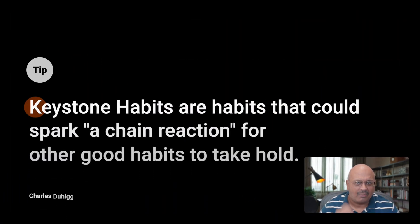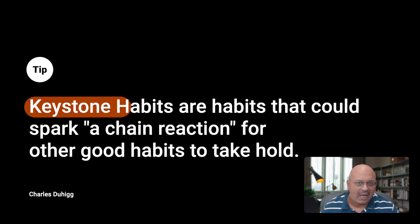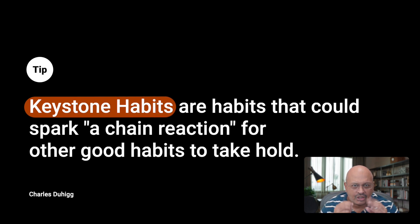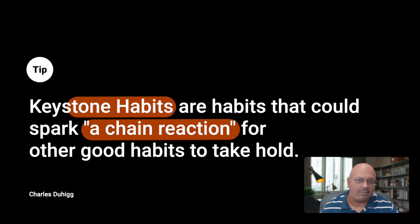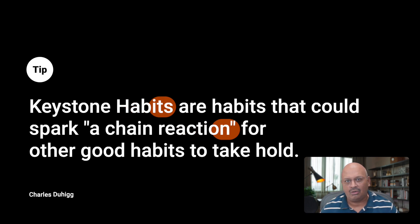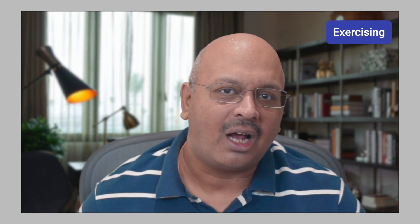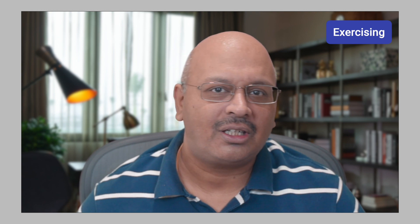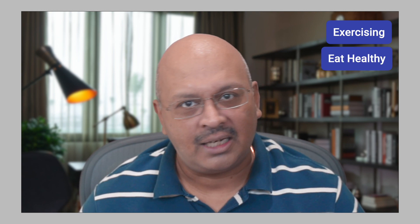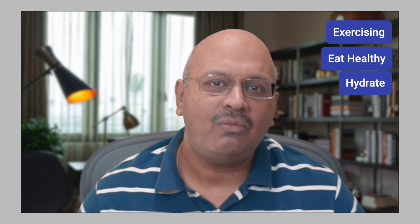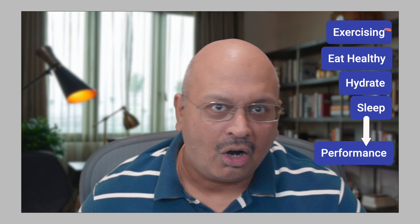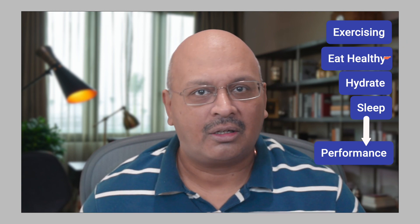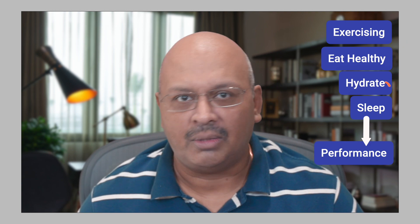Keystone habits are the habits that could spark a chain reaction for other good habits to take hold. A simple example is when you start exercising, you also start to eat healthier, consume more water, sleep better, and perform better on your actions, creating a domino effect.